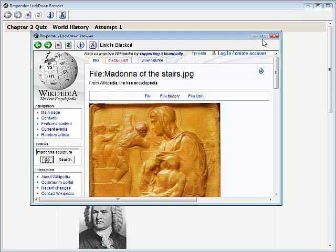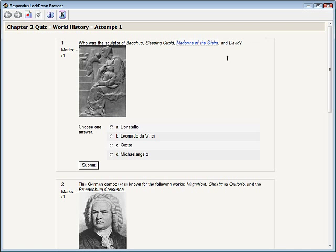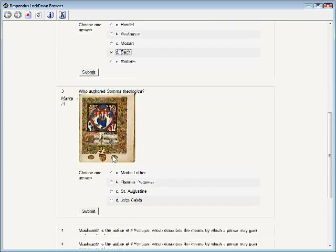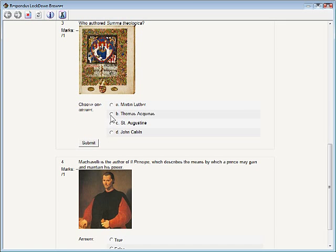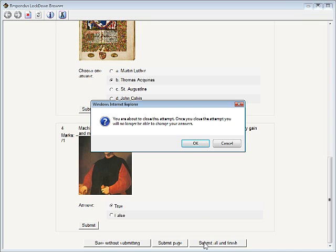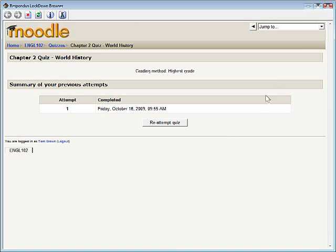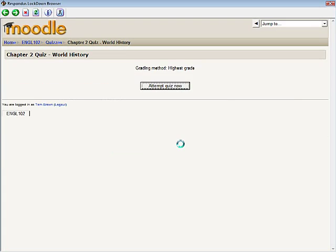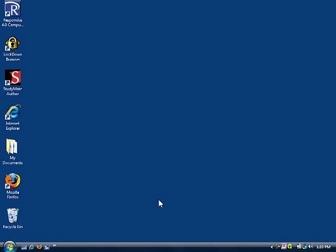When ready, the student will submit the quiz for grading. It is now possible to exit the browser. All other applications that were running prior to the start of Respondus Lockdown Browser will be available at this time.